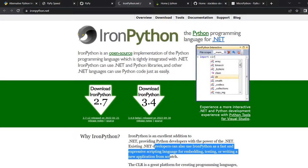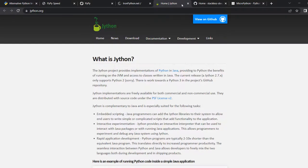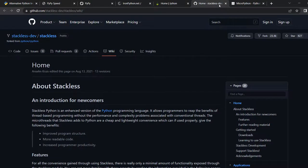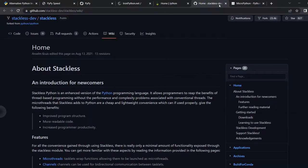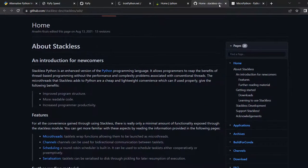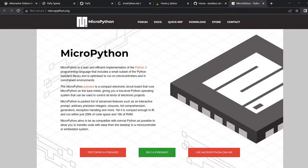Other popular implementations include IronPython, which enables smoother integration with the .NET platform. Then we have Jython, which enables better integration with Java libraries. Stackless Python is another alternative implementation that extends CPython and supports micro-threads, allowing programmers to benefit from thread-based programming without the performance and complexity problems of conventional threads. MicroPython is a leaner and efficient implementation optimized to run on microcontrollers and embedded systems, primarily suitable in constrained environments.